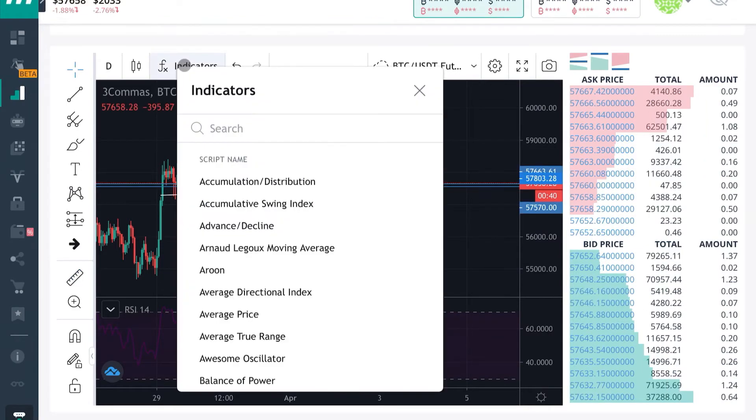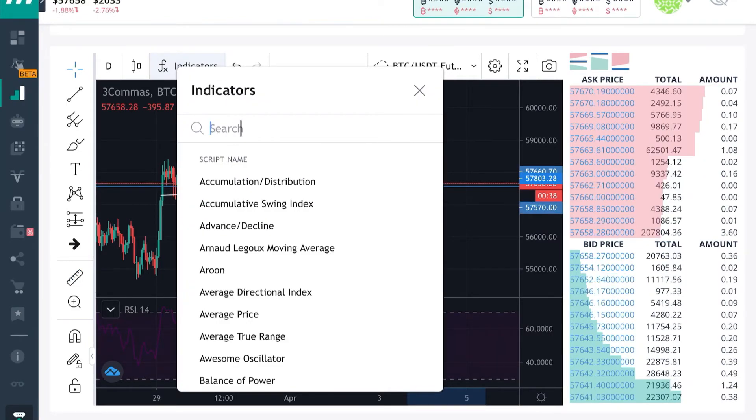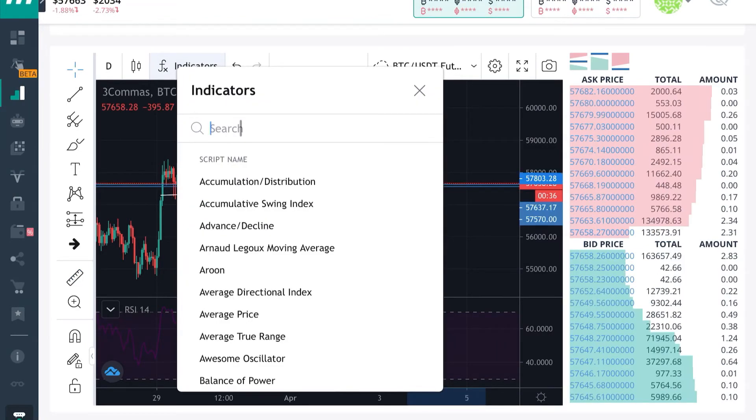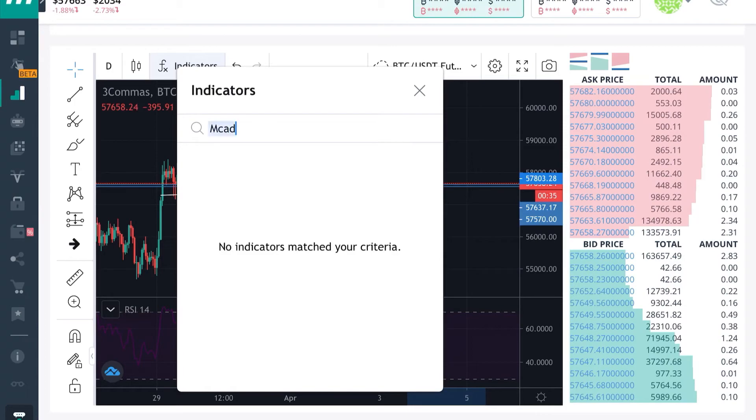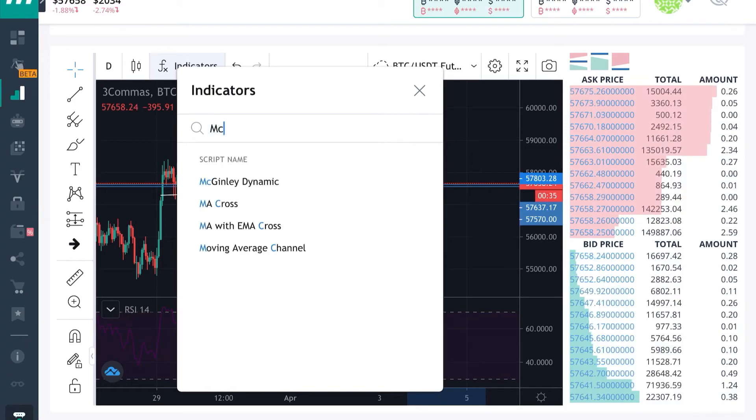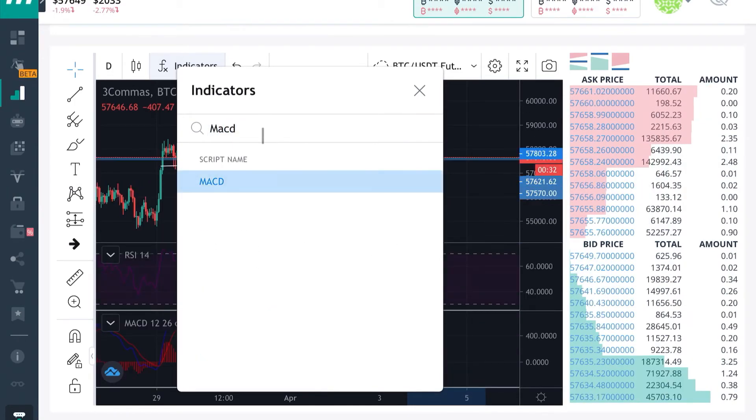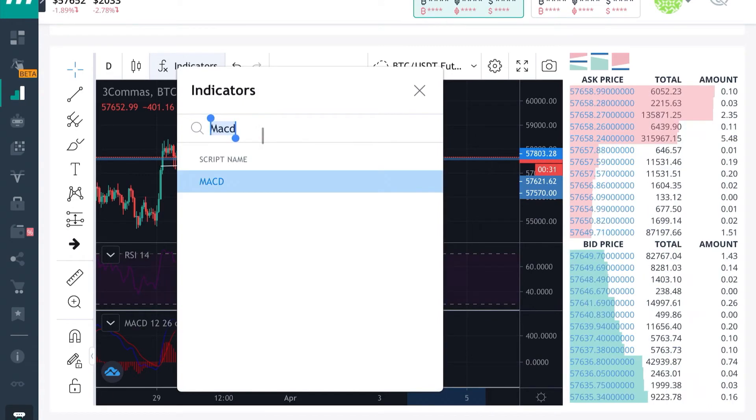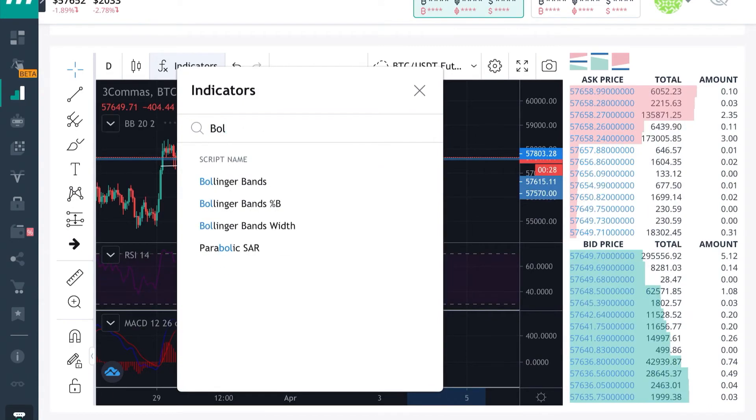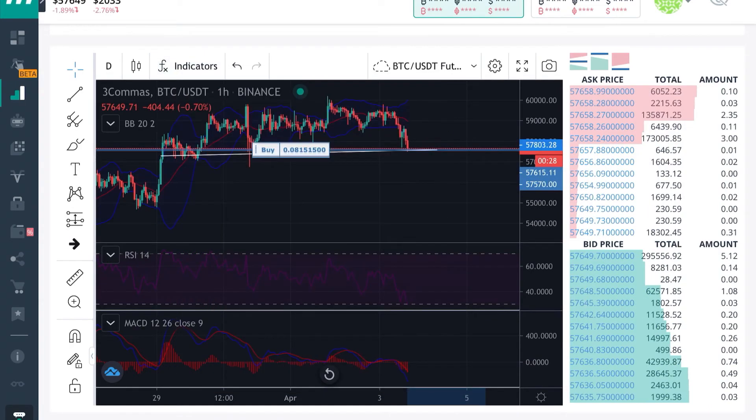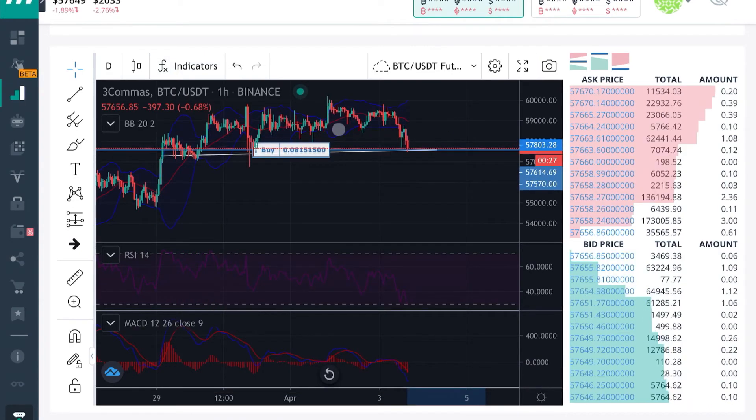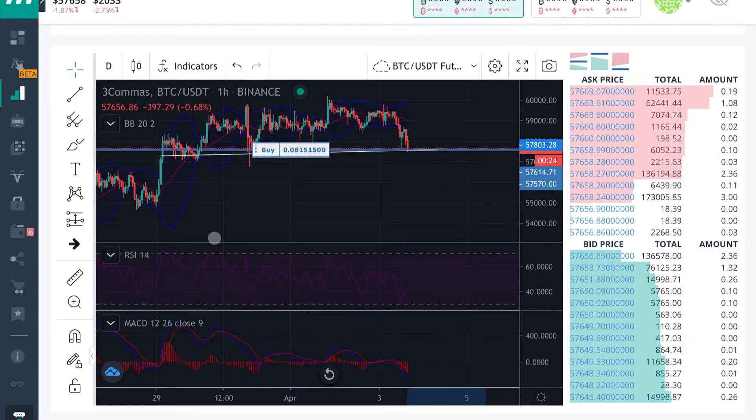And if you like to use Bollinger Bands like a lot of people do, you can also put the Bollinger Bands on your chart. So there's really no end to what you can do on Three Commas. Once you utilize your paper trading account, you can see all of the amazing features.